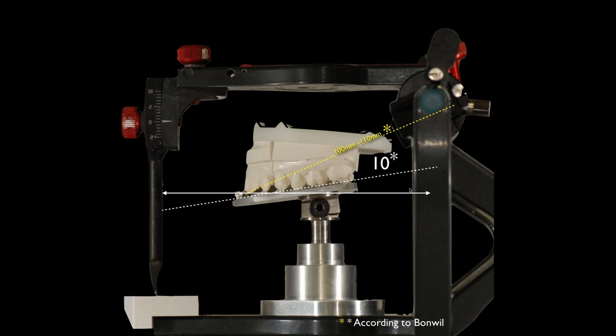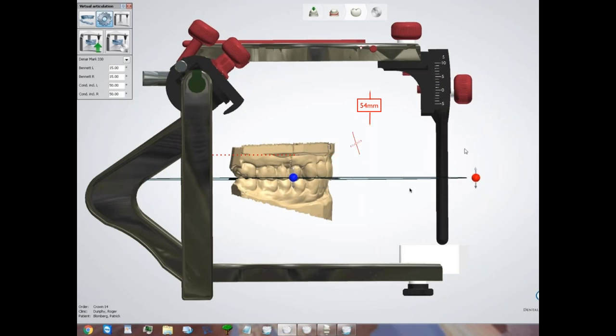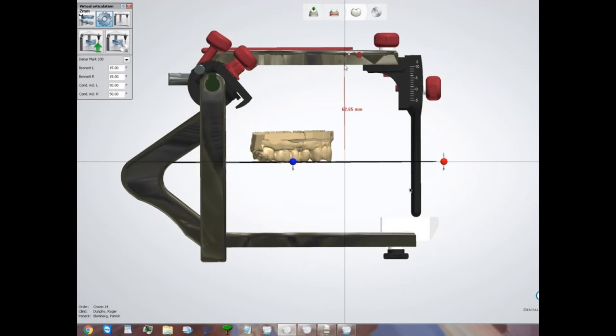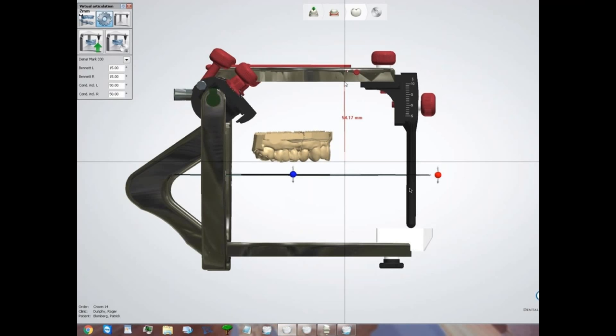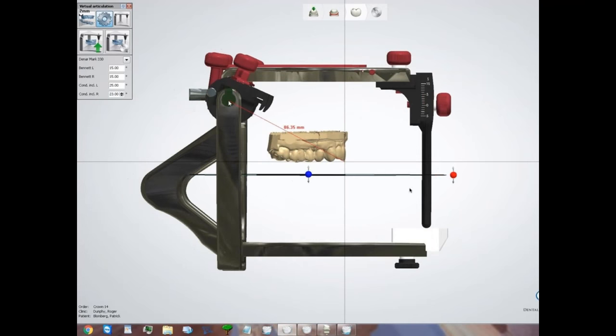I go back to what we talked about last week with anatomical averages from Bonwell: the maxilla sits 100 to 110 millimeters from the condyles, centered between the upper and lower bows, and leans at a 10-degree down tilt from posterior to anterior. These are the standards I use and they work extremely well. The distance between the bows here is 108 millimeters, so the midline would be at 54 millimeters from either bow — that's where our incisal plane should be.